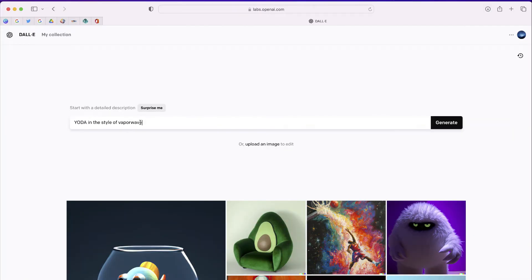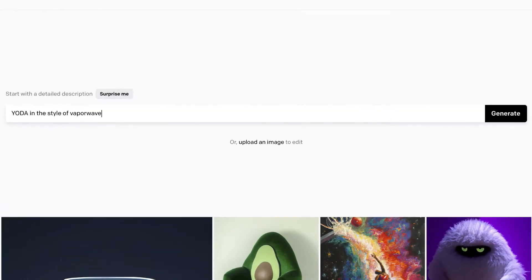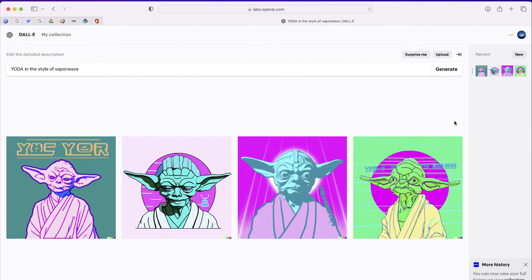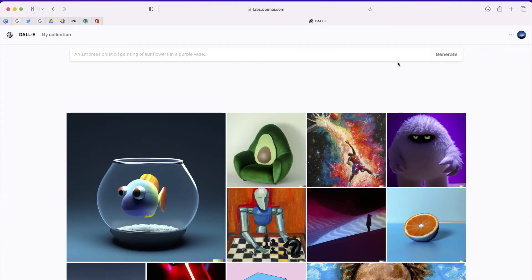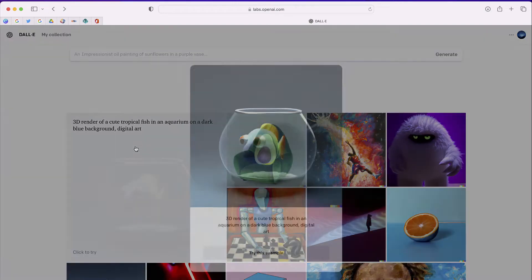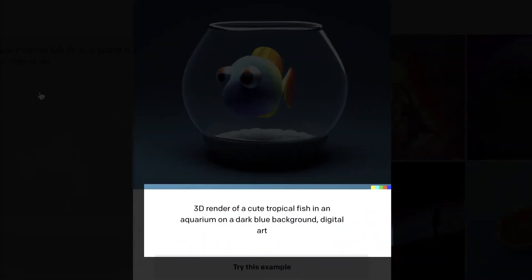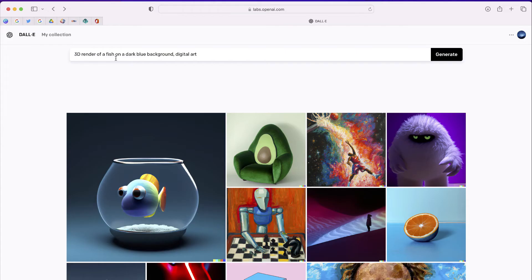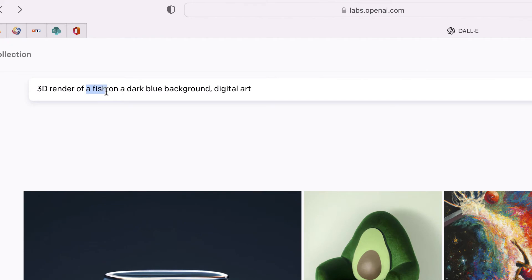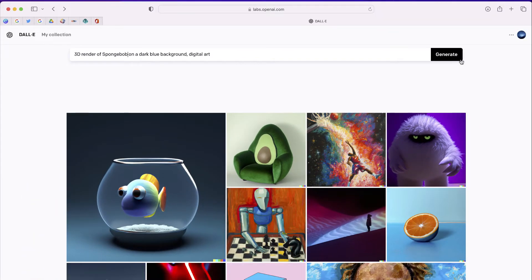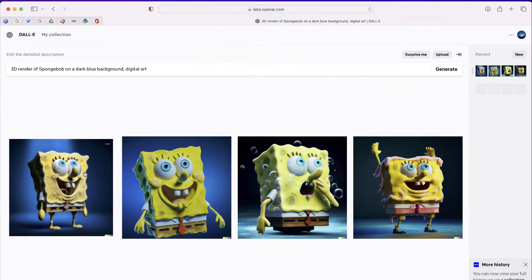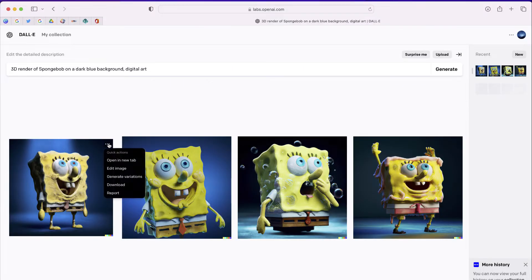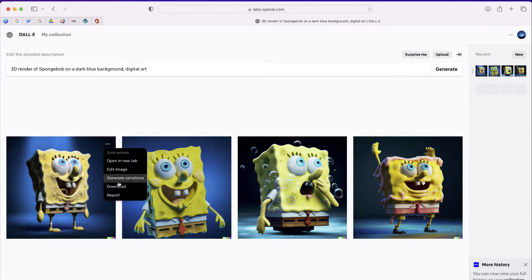How about this one? Yoda in the style of vaporwave. One of the things I'd recommend is to borrow the descriptions from some of the samples. So I'm going to do this one, but instead of a fish, I'm going to type SpongeBob. Now this is really cool. I really like this image, so I'm going to download that.